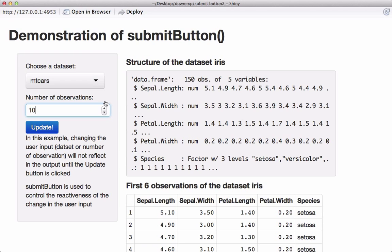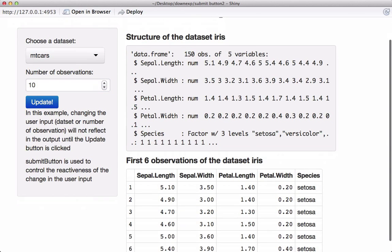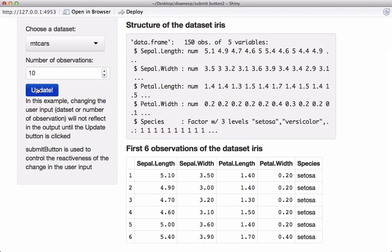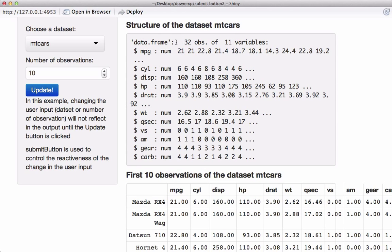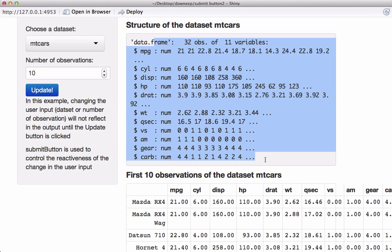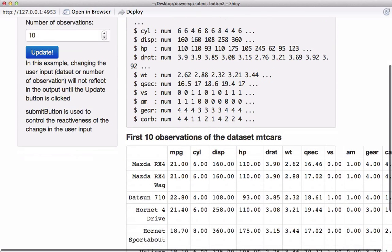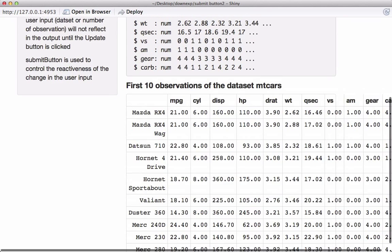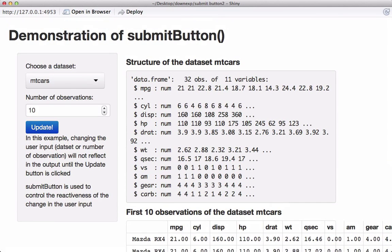As I change the input, the main panel output doesn't change — that's because we have the submit button. If I click on the button labeled 'Update', we see the change in the main panel. We now see the structure of the mtcars dataset as well as the first ten observations, versus what we saw earlier with the iris dataset.